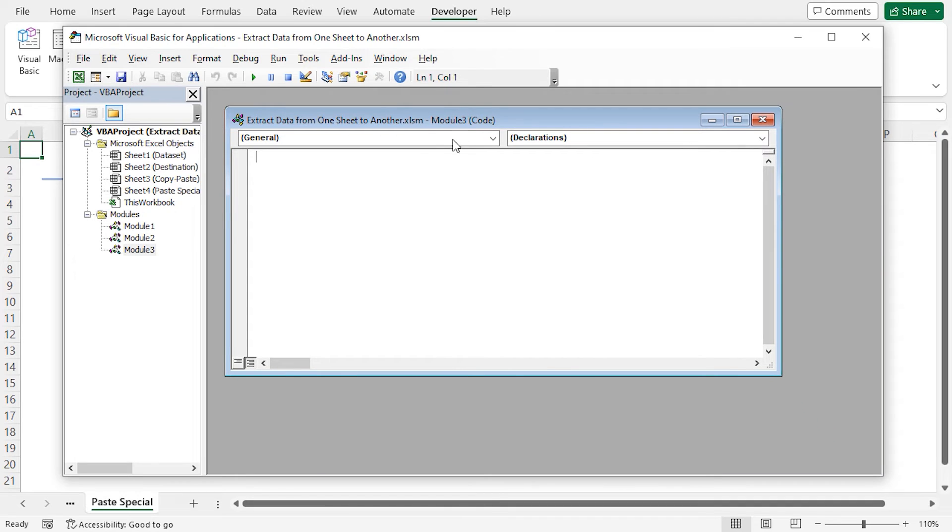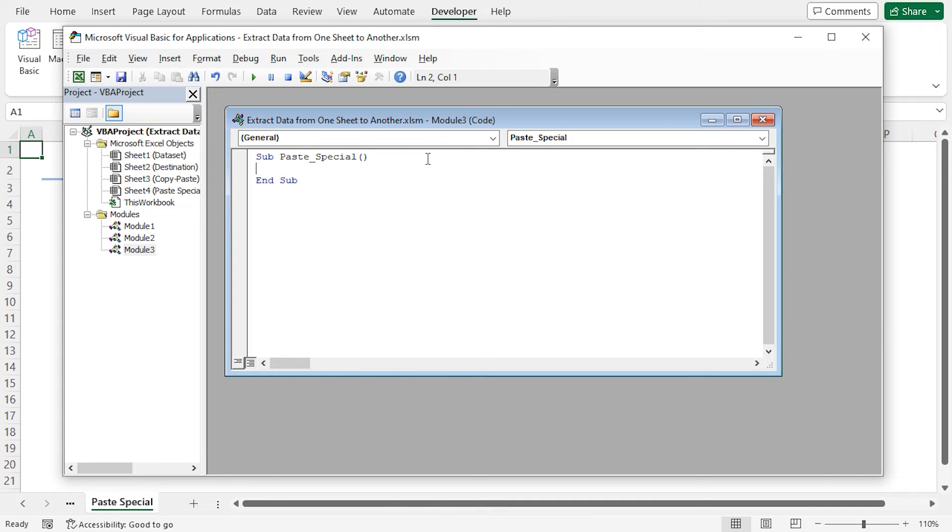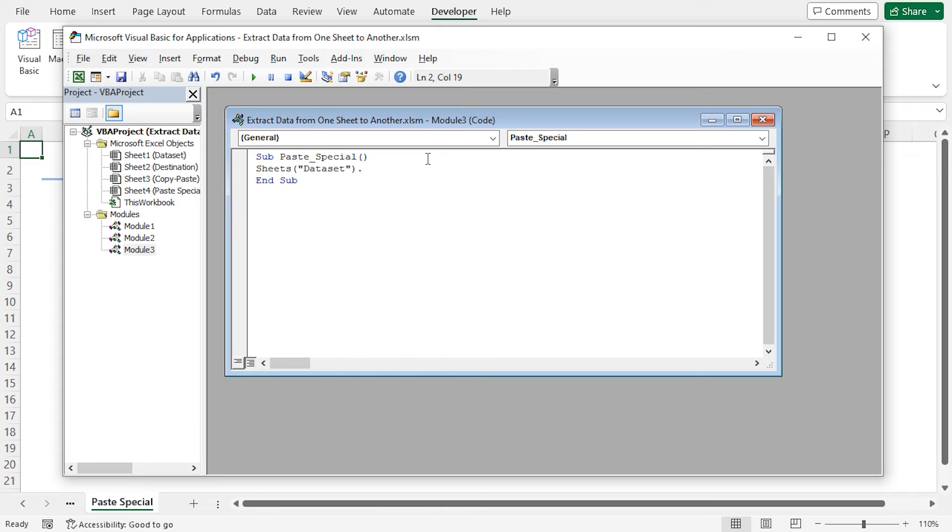Let's start typing the VBA code. Sub paste special. Press enter. As I'm going to copy data from the B4 to D16 range from the dataset worksheet. So I'll write sheets dataset range B4 to D16 dot copy.